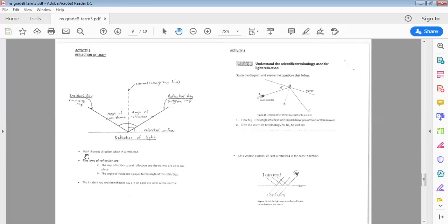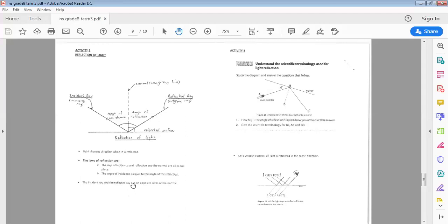Just to recap: light changes direction when it is reflected. The laws of reflection are: the incident ray, the reflected ray, and the normal are all in one plane; the angle of incidence is equal to the angle of reflection; and the incident ray and the reflected ray are on opposite sides of the normal, with the normal at 90 degrees to the reflective surface.